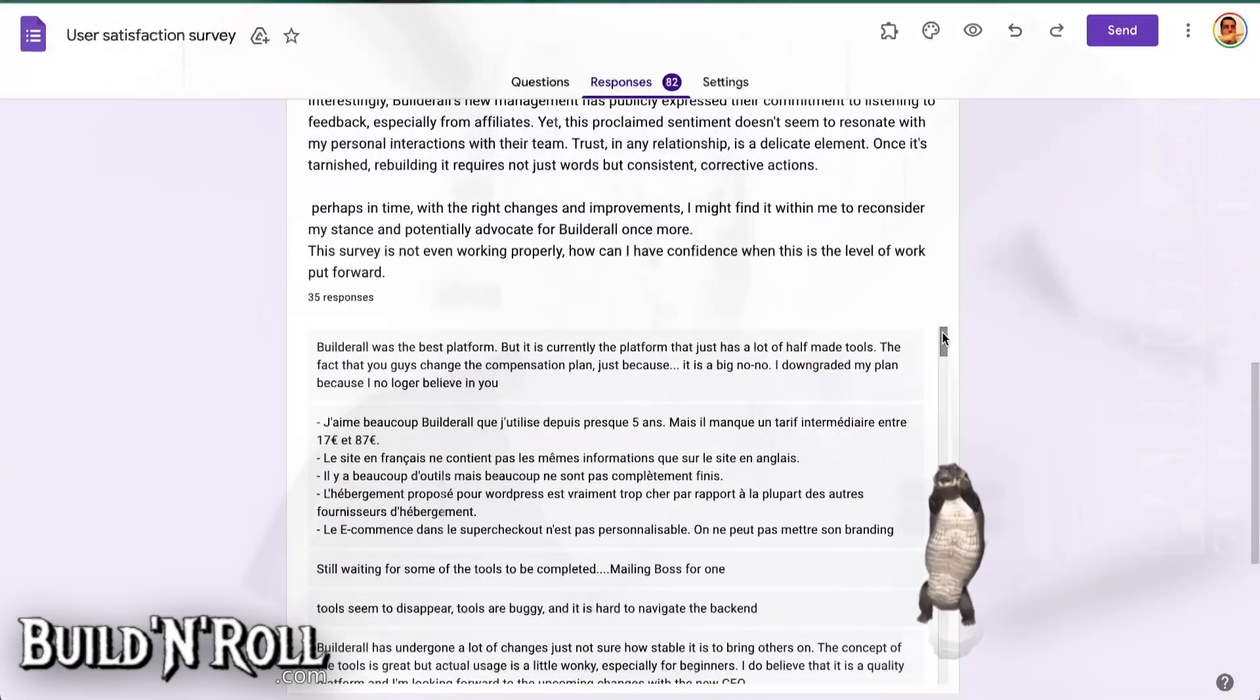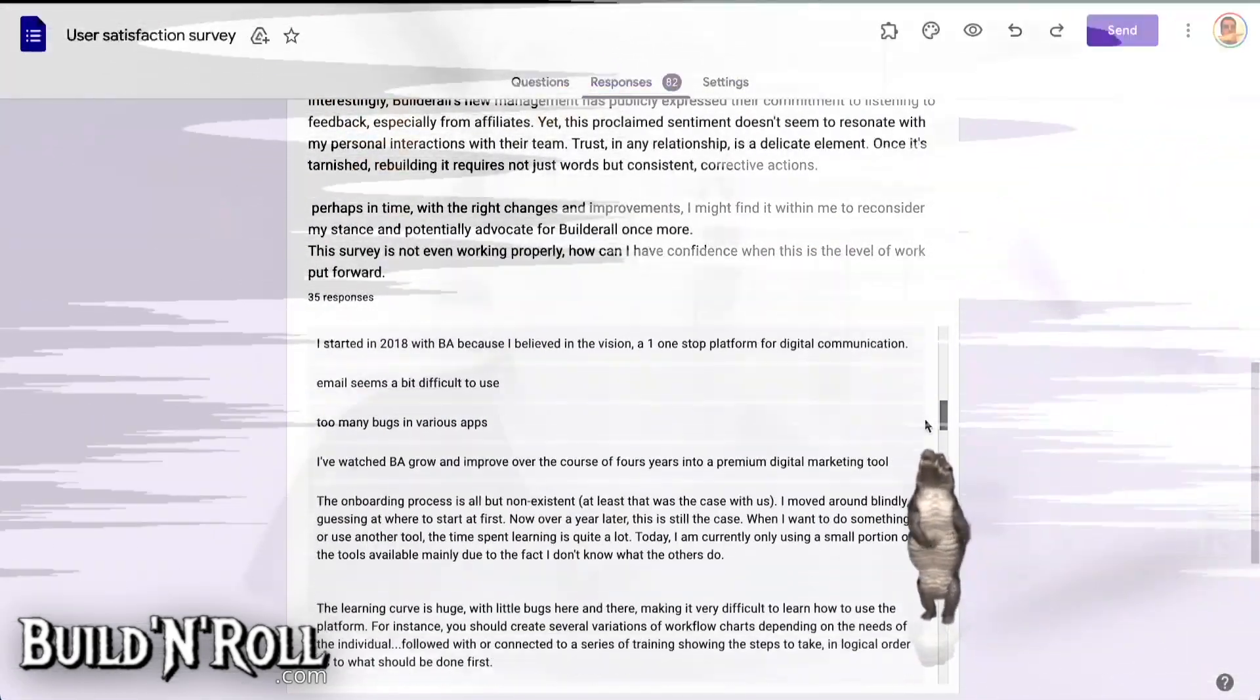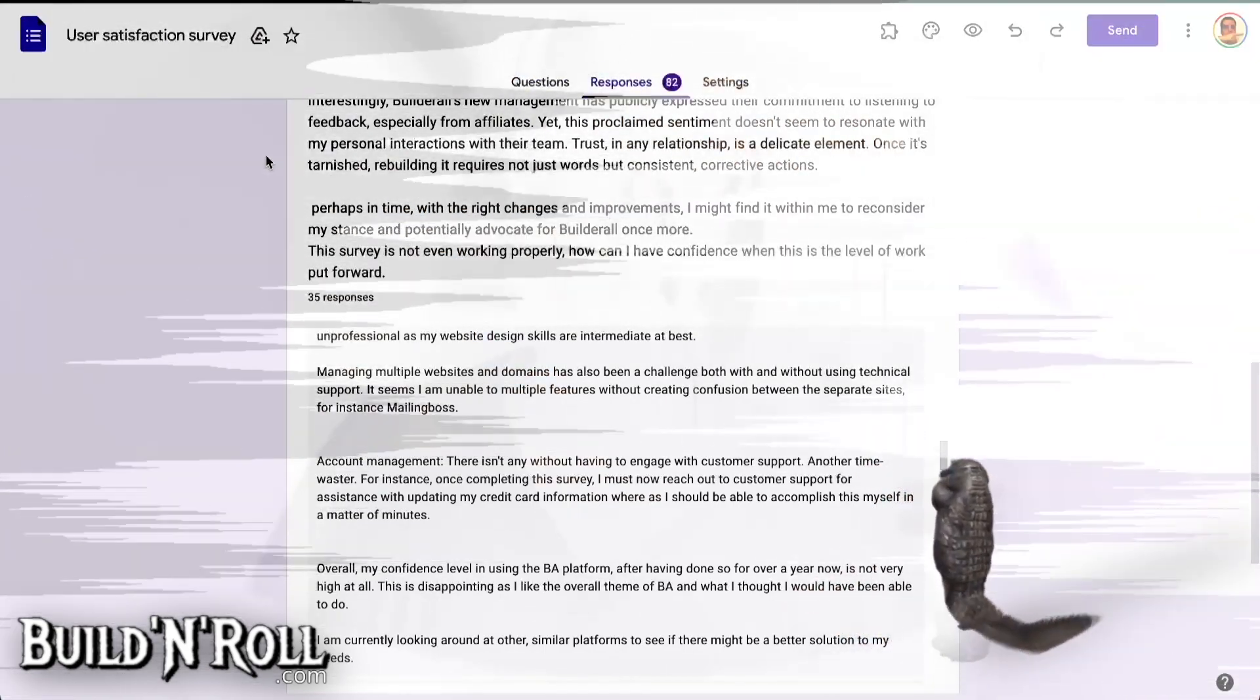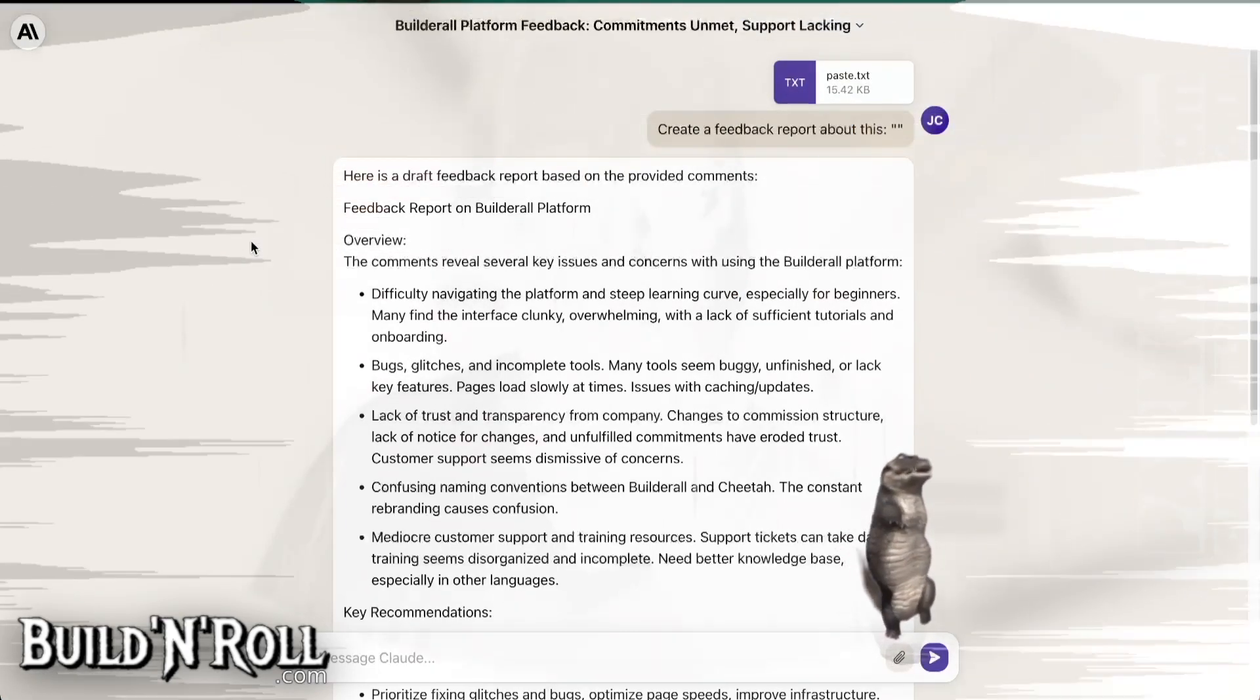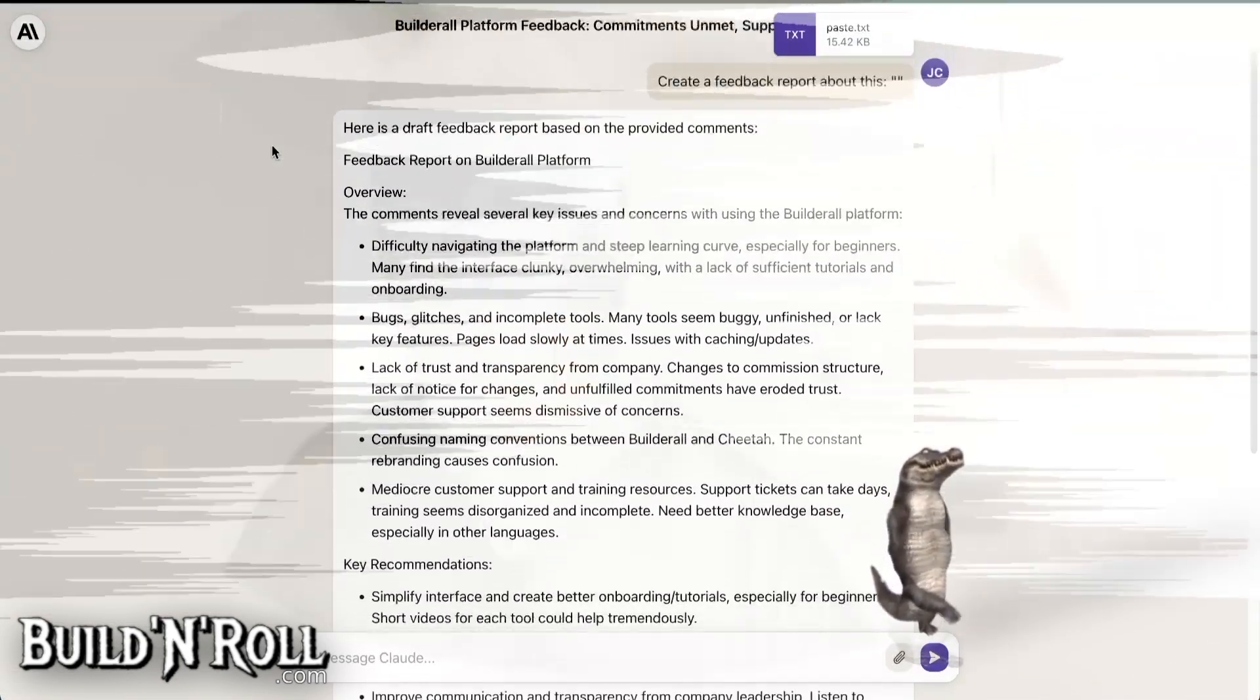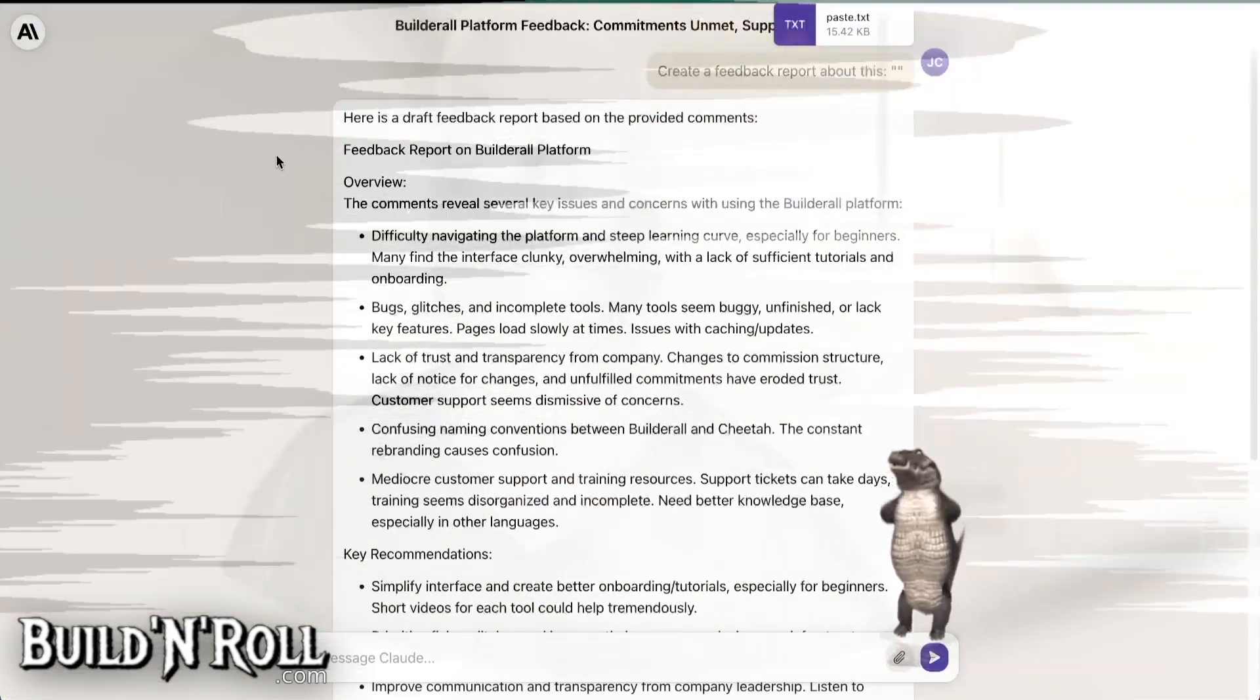In all, I took all the answers and I put them into artificial intelligence, like ChatGPT, but it's another one. And I asked it to create a feedback report. So we can have a summary of all the answers. It's more useful.